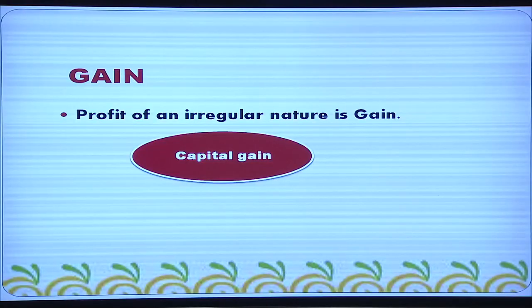Profit of an irregular nature is known as gain. Regularly, sales are made during the business process and the income from that can be considered as revenue. But profit of an irregular nature is the gain.